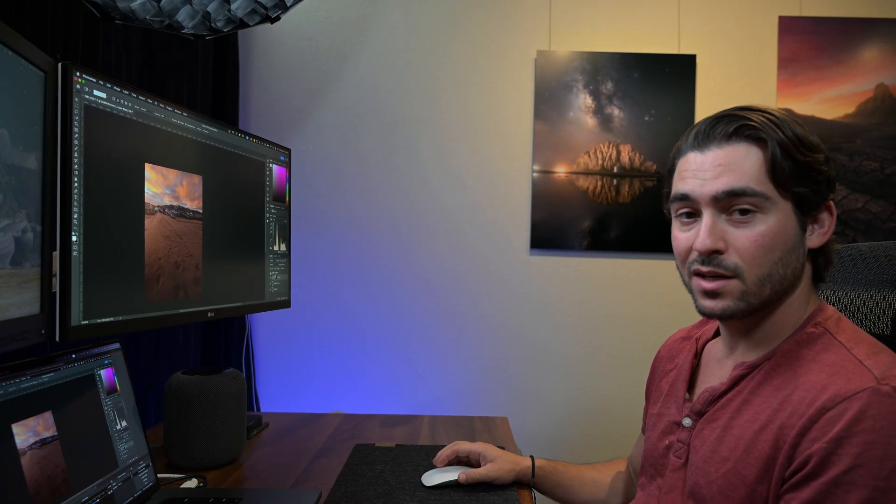There you have it. Pretty simple. Those are a couple of different ways that I use either Lightroom or Photoshop to add light bleeds to my photos.